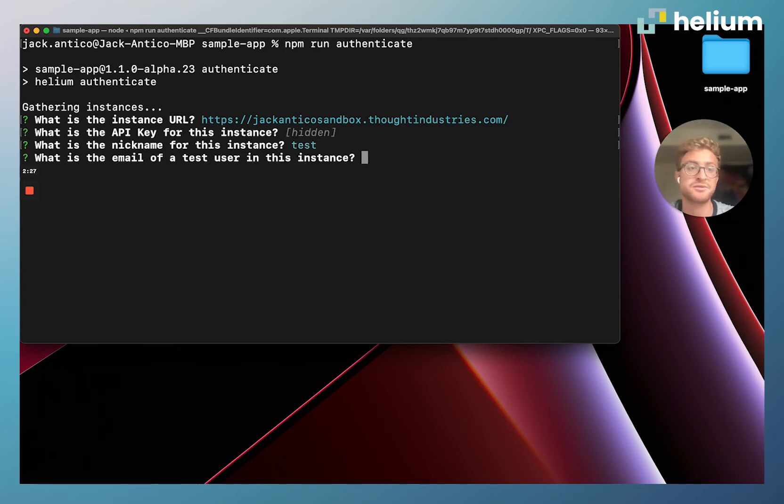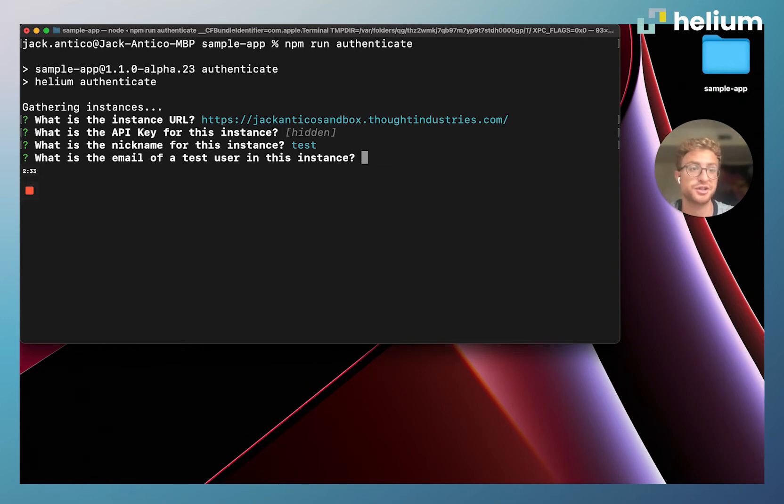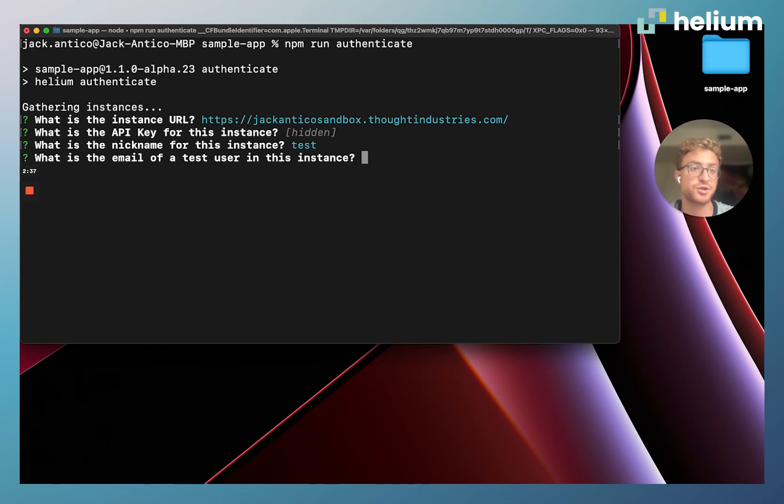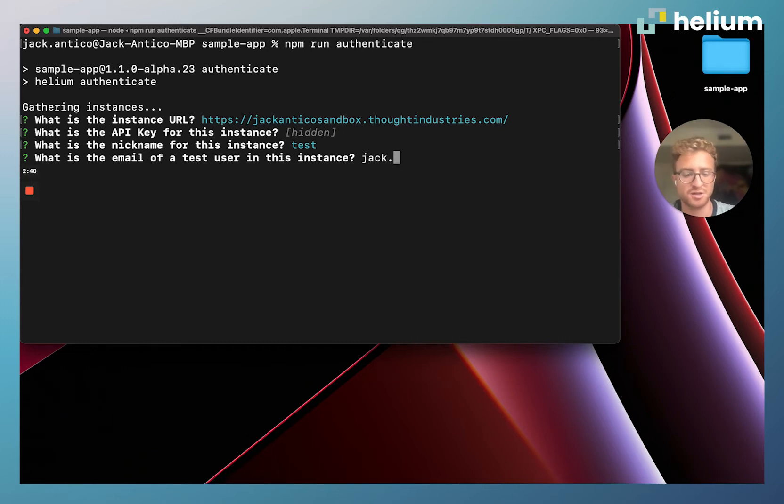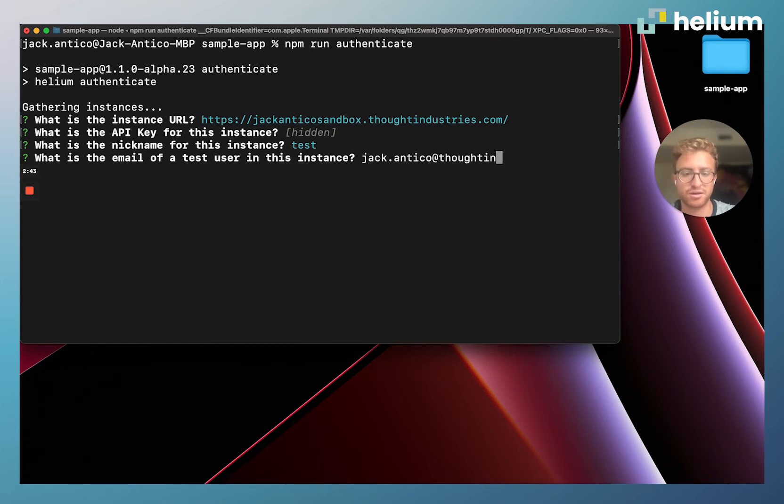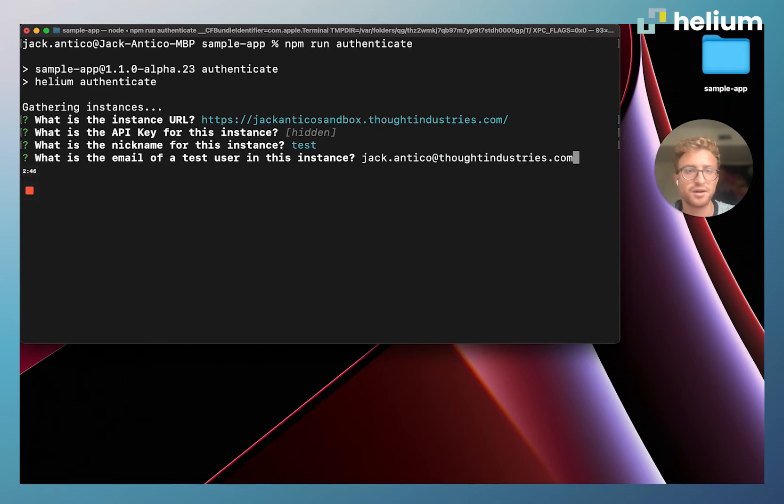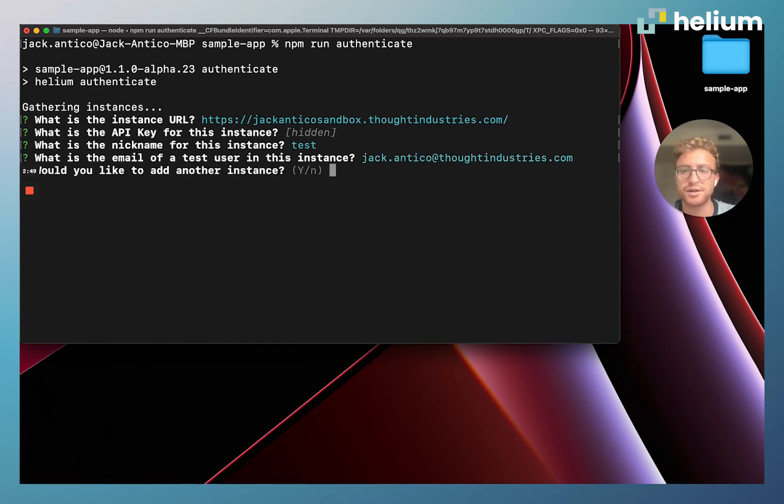It's going to ask me for the email of a test user. The user that I enter here is the view you're going to see when you start your Helium app. Essentially whatever courses that this user has access to are the courses that are going to pop up on your Helium app. I'm just going to enter myself here, jack.antico@thoughtindustries.com, and hit enter.